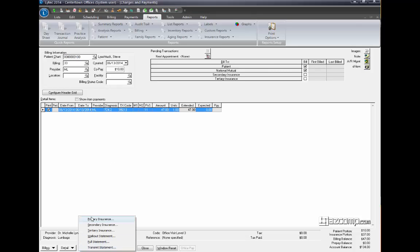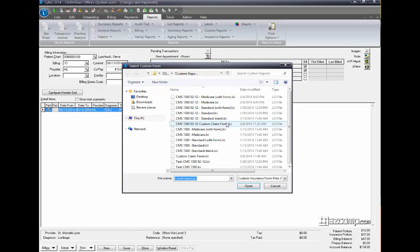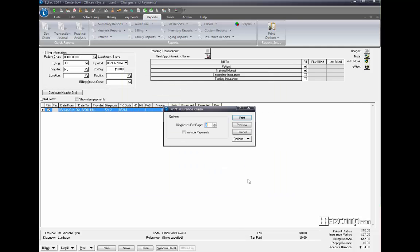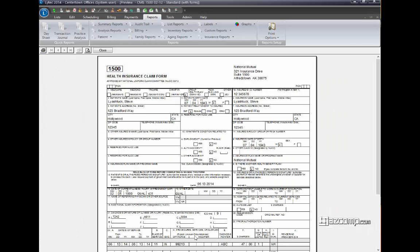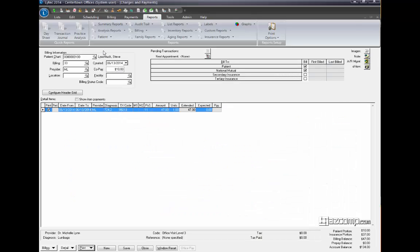Now when I print the insurance form, the procedure code's there. So if you forget to fill out the default, your procedure code will be empty.